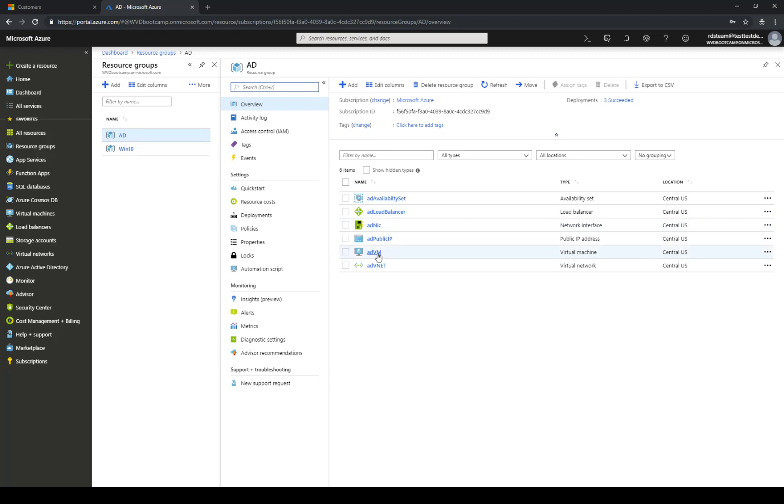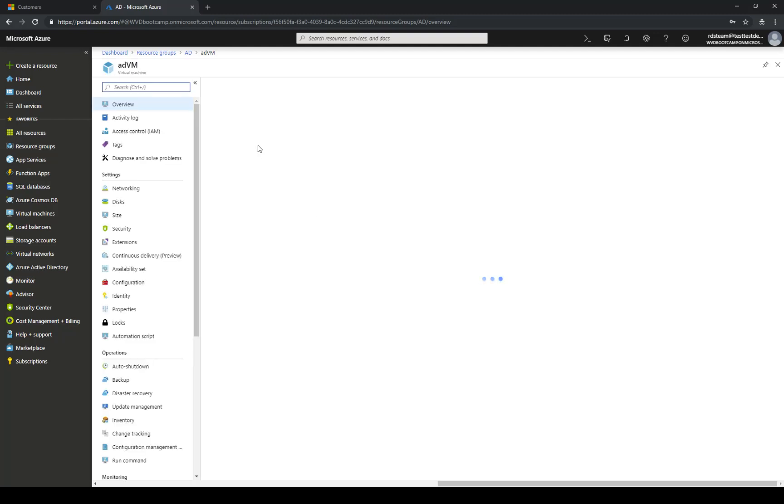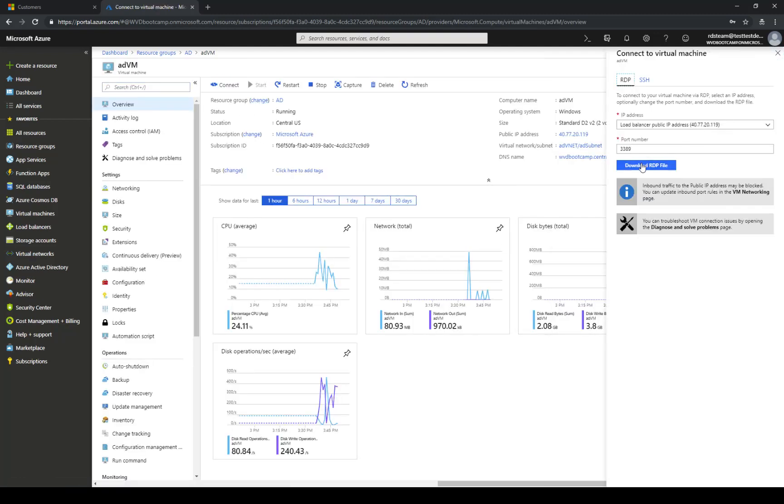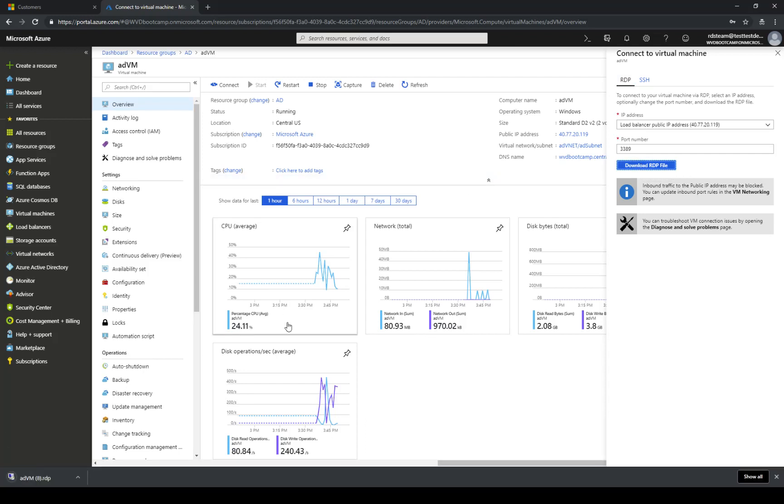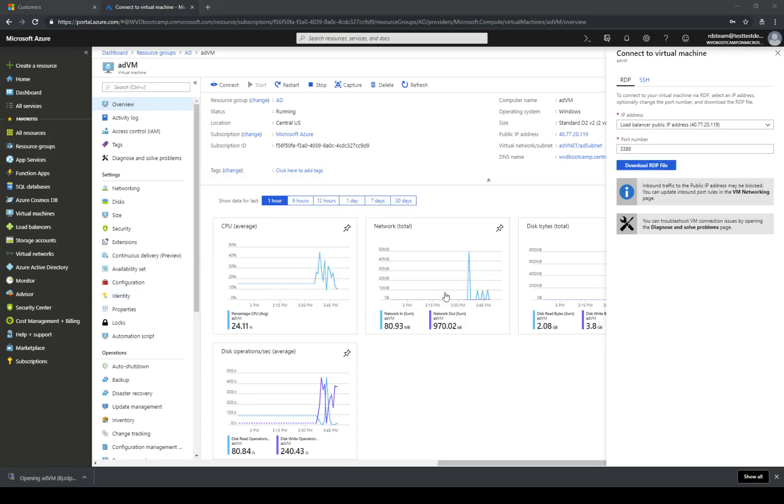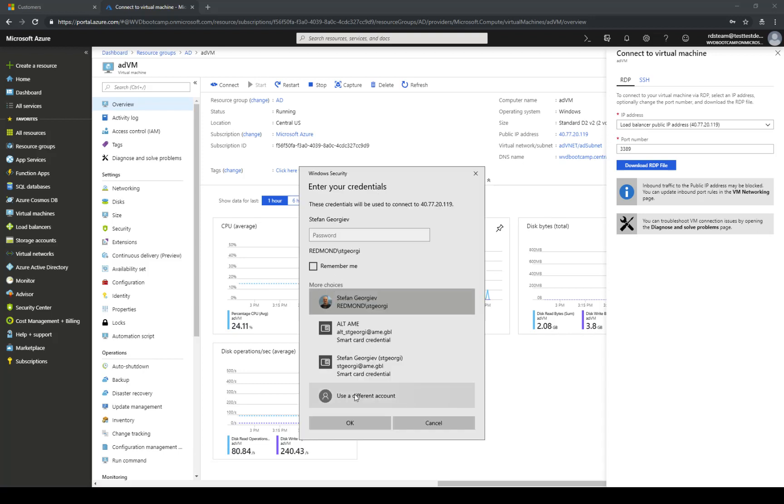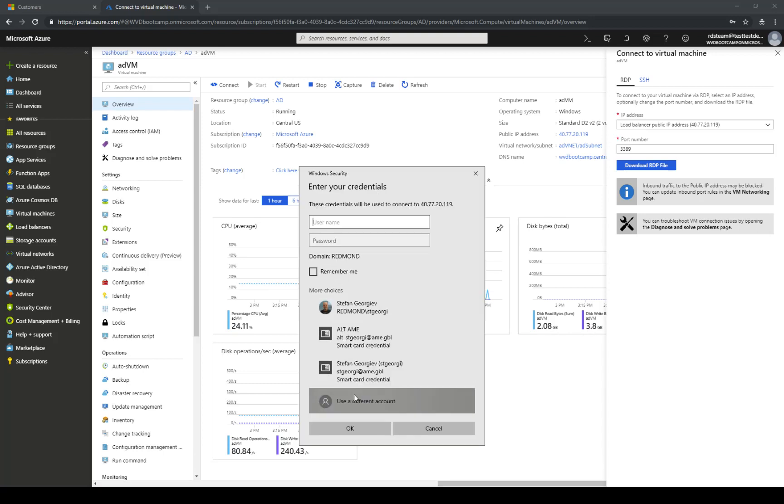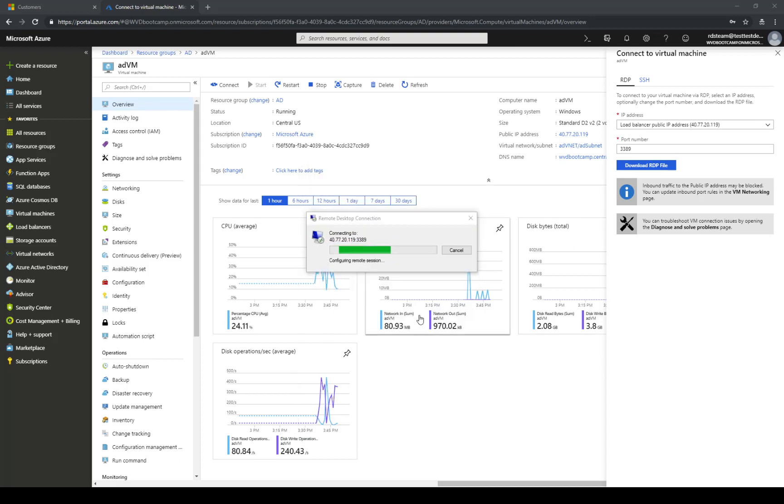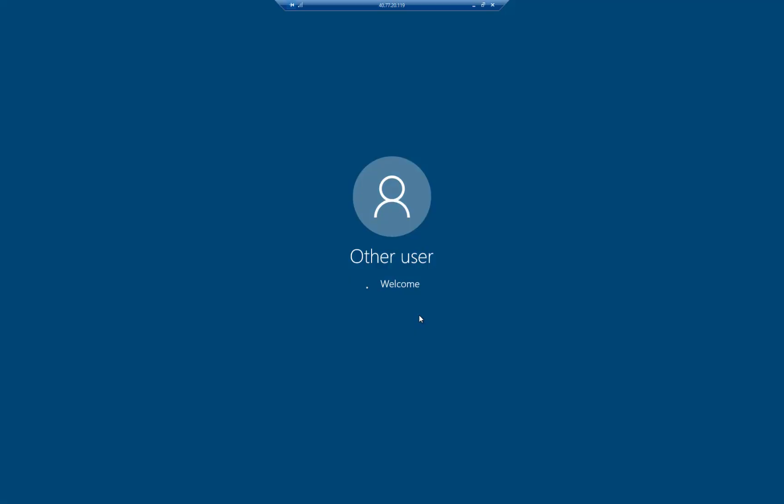So now at this point we are going to connect to the domain controller. I'm getting the RDP file. Here it is. And now I'm gonna connect. The key here is to make sure that you are connecting to the local machine using the account that we created during the onboarding process. And then we are going to say yes. At that point we are connecting.